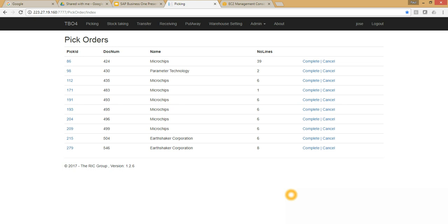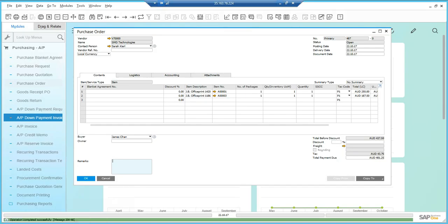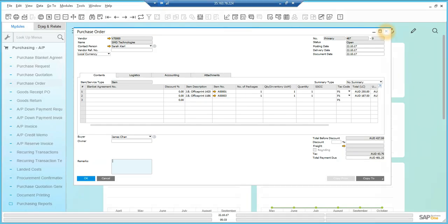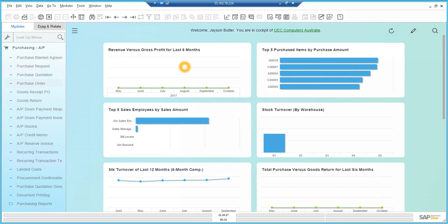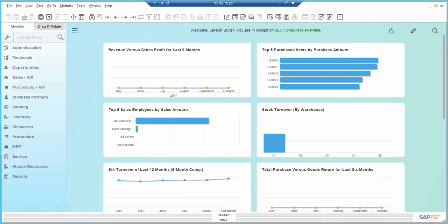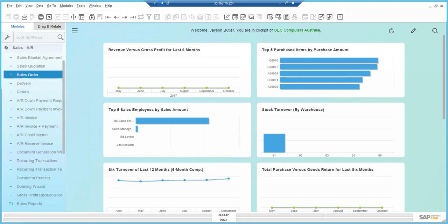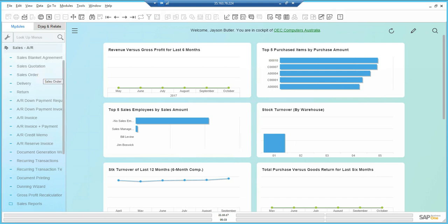Both solutions are running in the cloud. Now what I want to do is create a sales order in SAP Business One and also create an inventory transfer request and show you how those two documents come across into the Warehouse Management Solution. First I'm going to create a sales order.